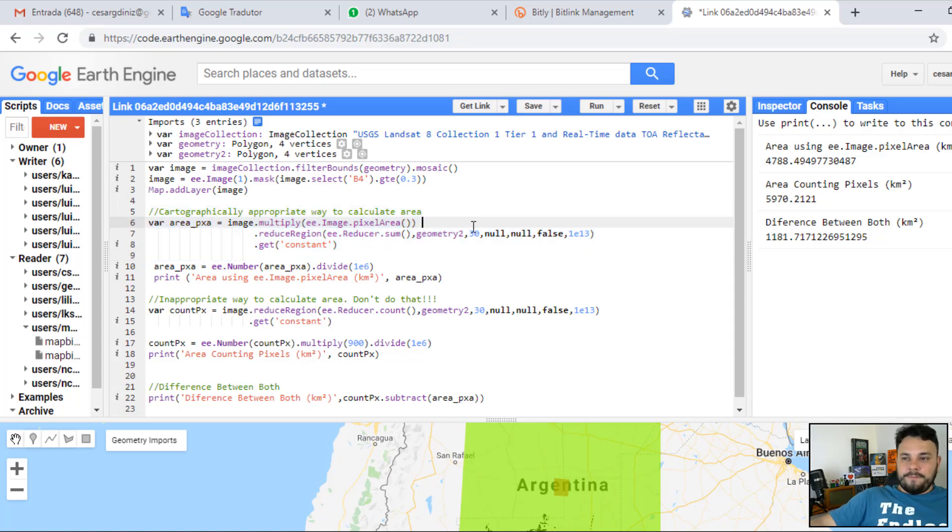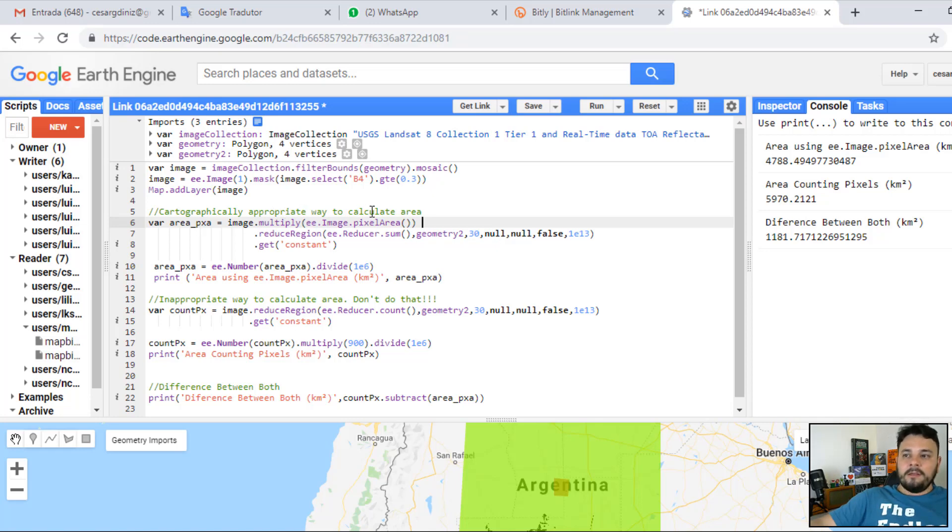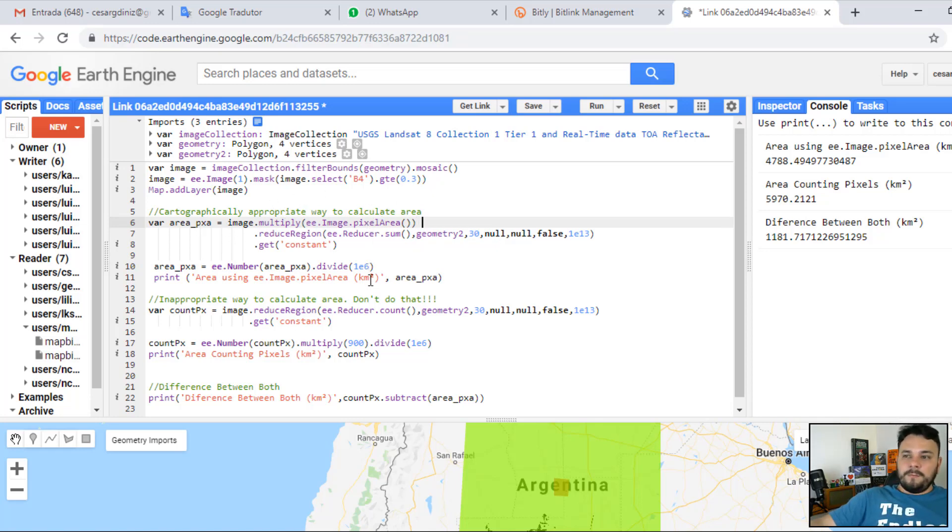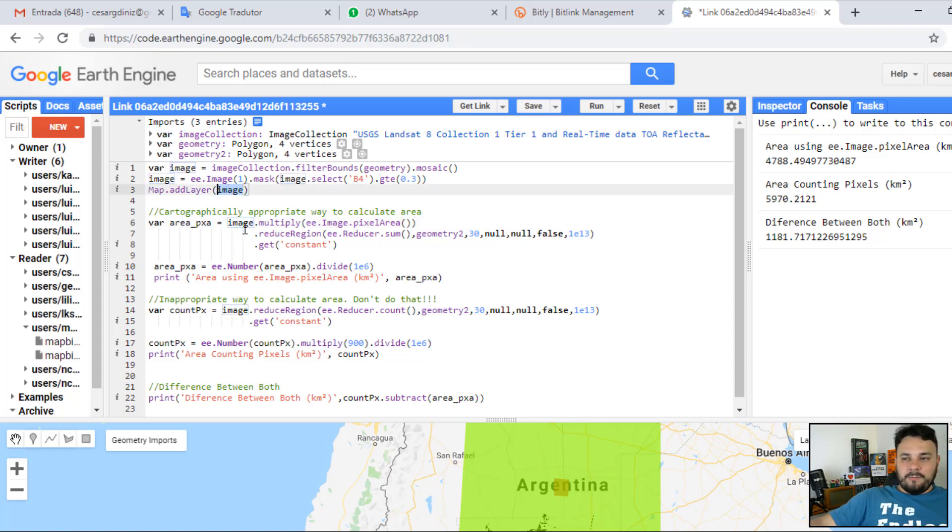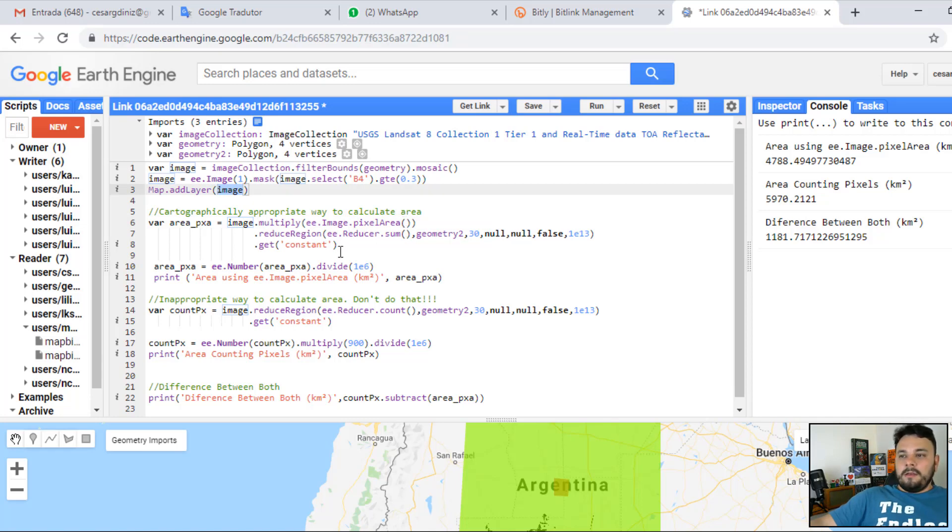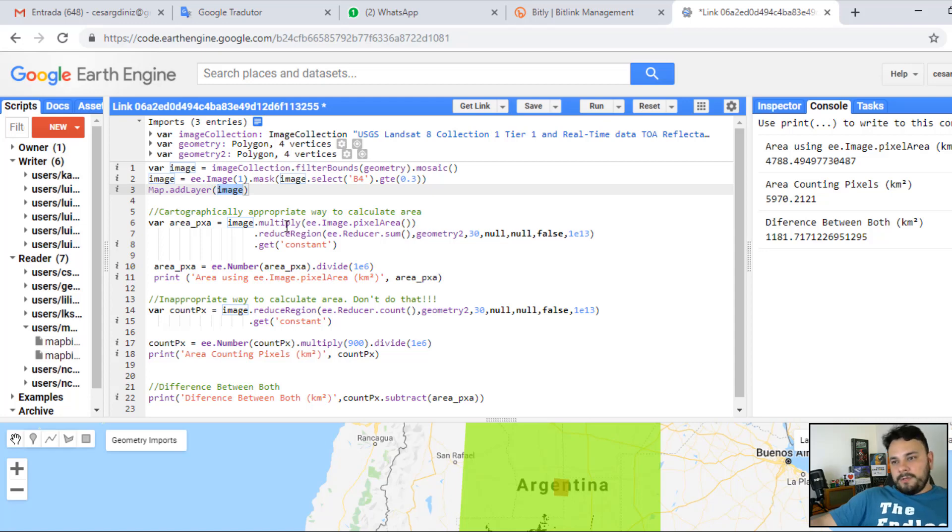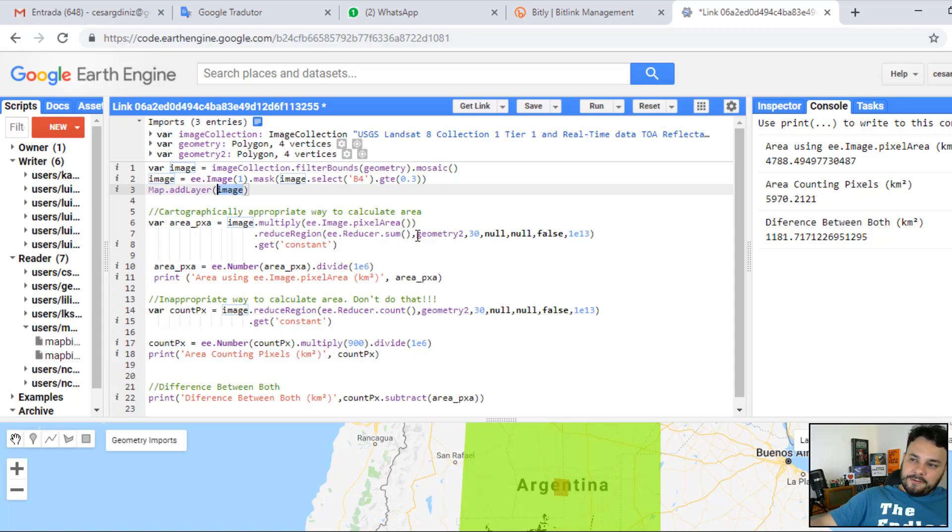Here, the first block of code is basically the block that calculates appropriately the area by using the ee.Image.pixelArea. So, we've created a new variable. We are using the classification we've created first, multiplying it by pixel area. And we are summing the area of the pixels that were multiplied up here. And we are doing this for the pixels that fall within the geometry too.